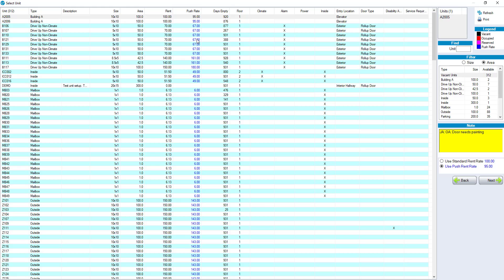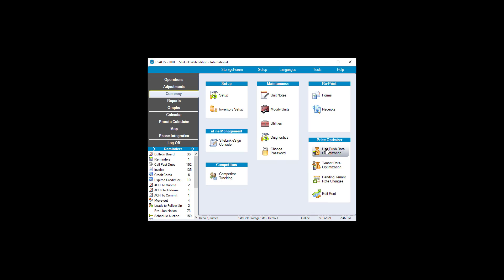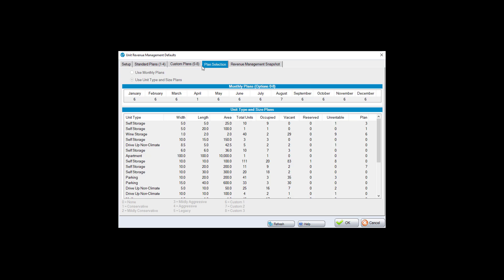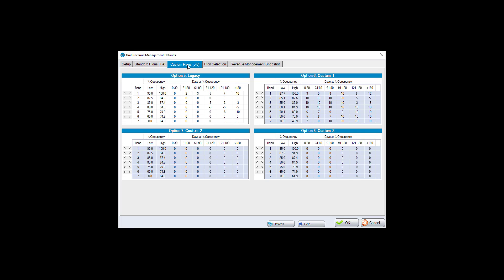The recommendation is to set up Unit Push Rate Optimization, review your units in the Revenue Management Snapshot to verify the results look correct, and reach out to support if you have questions. If you decide not to use it, go to Company → Unit Push Rate Optimization and uncheck it — your settings are preserved and you can re-enable quickly. Use this tool to let the system automatically suggest push rates on new move-ins so you don't have to think about it as often.